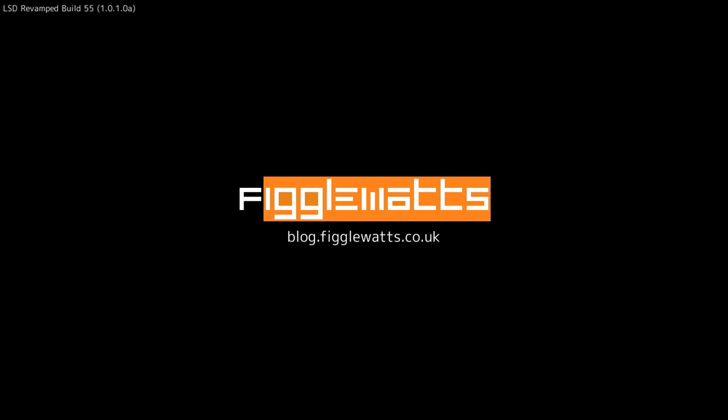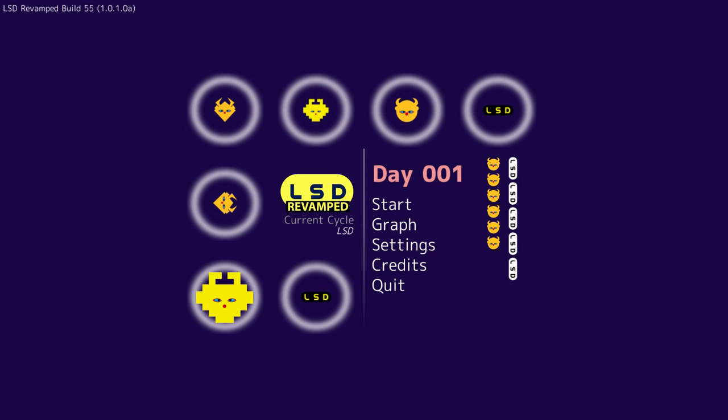I'm SirTapTap and welcome to Let's Play LSD Revamped. This is a recreation of the original LSD, which is a PS1 game that's like a dream emulator based on the developer's dream diaries.